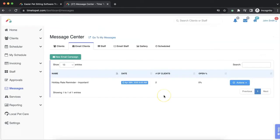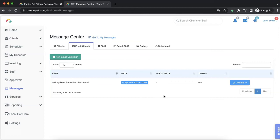You can duplicate an email campaign, allowing you to reuse it. This saves you from having to recreate a campaign that will stay largely unchanged. A duplicated campaign will contain the same message and you can choose whether or not to copy the same client list. You will have the ability to make any necessary changes before the email is sent.